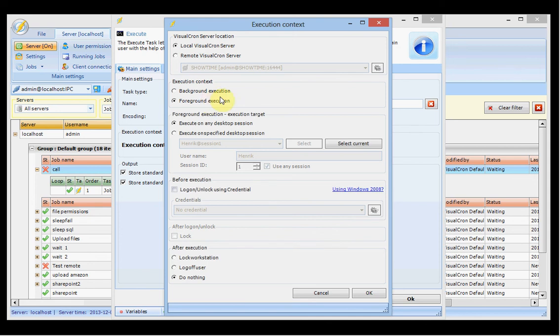If you select foreground execution, the actual execution is done by the VisuChron tray client running in the foreground — the only way to access the desktop session. You should avoid foreground execution unless absolutely necessary, because it is more error prone and is a security risk. What happens is VisuChron logs on to the desktop and launches an executable, and during this time anyone could interrupt the process and gain the same level of access.